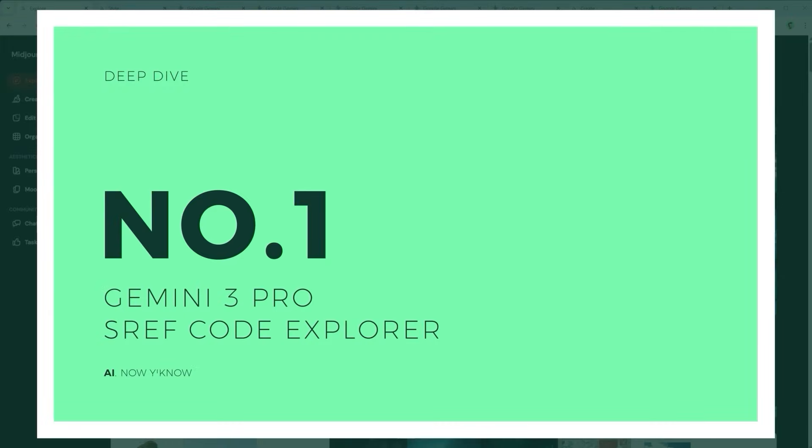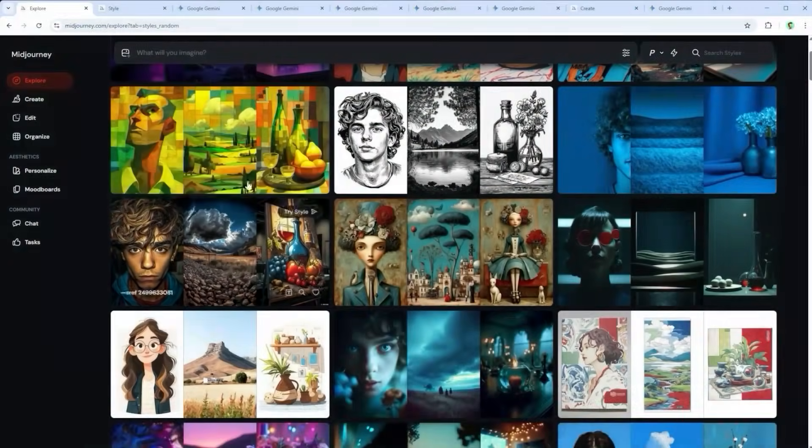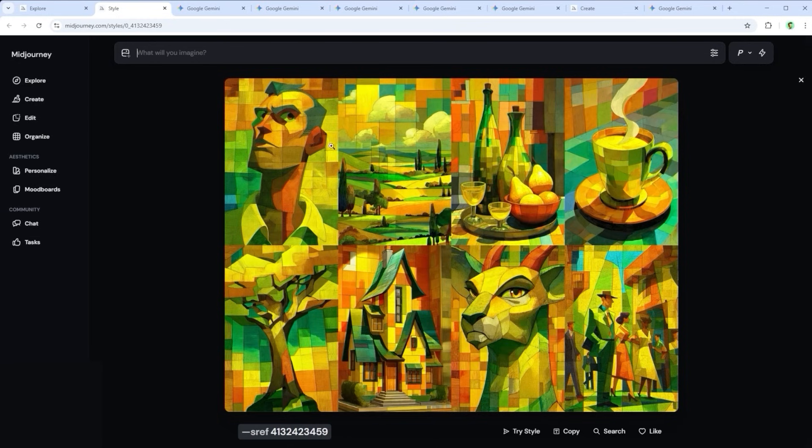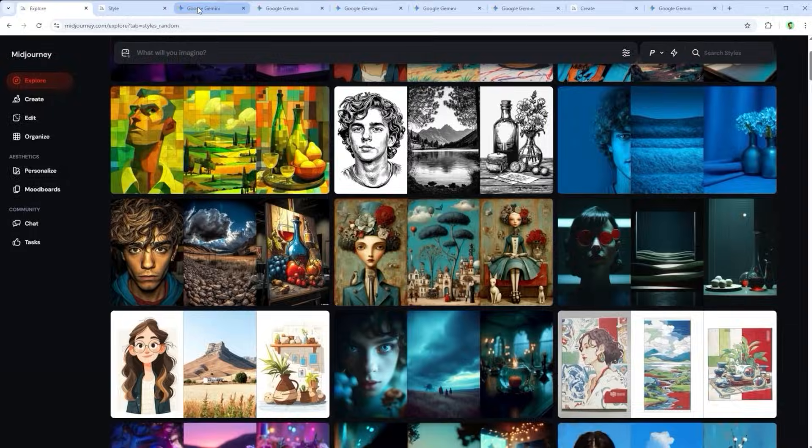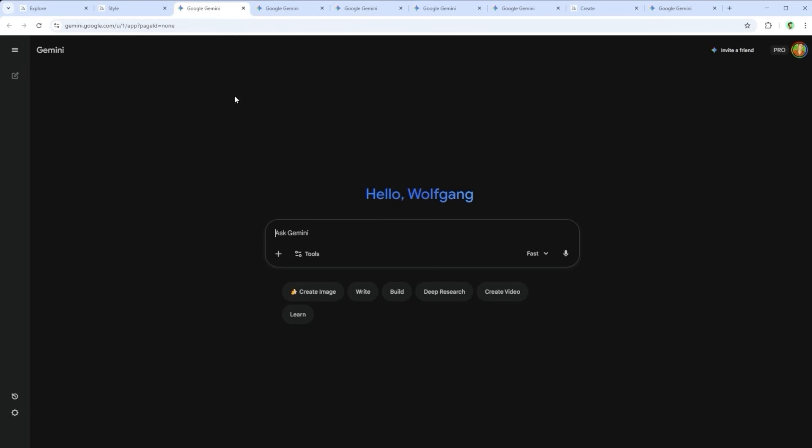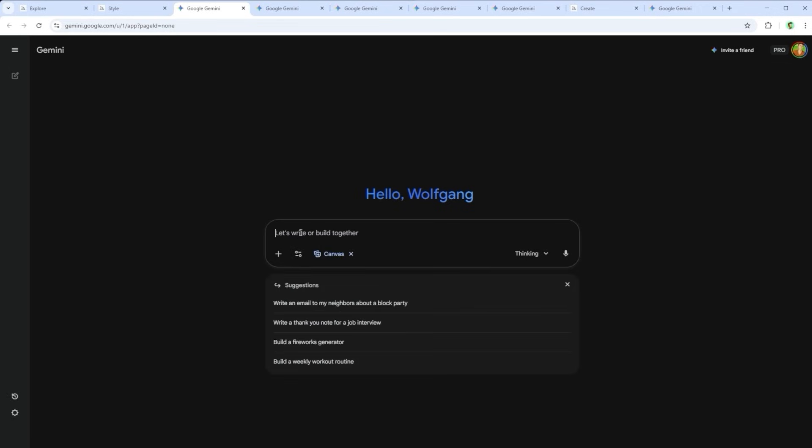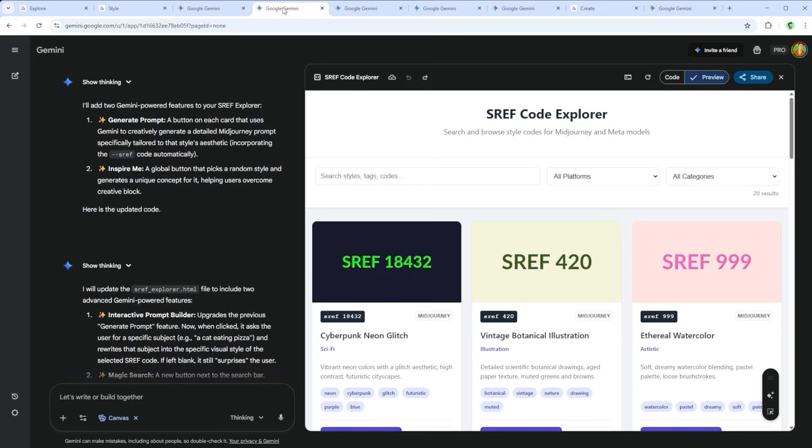Challenge 1. Anyone working with Midjourney, or now Meter, knows that so-called sref codes can massively influence image generation. These codes allow you to apply unique stylistic characteristics without writing lengthy prompts. So the idea to create a custom sref code generator practically suggested itself. The prompt I used was, Please create a web application that collects sref codes from multiple public sources, stores them in a searchable database, and presents them in a clean interface with filtering. Create a standalone HTML file.